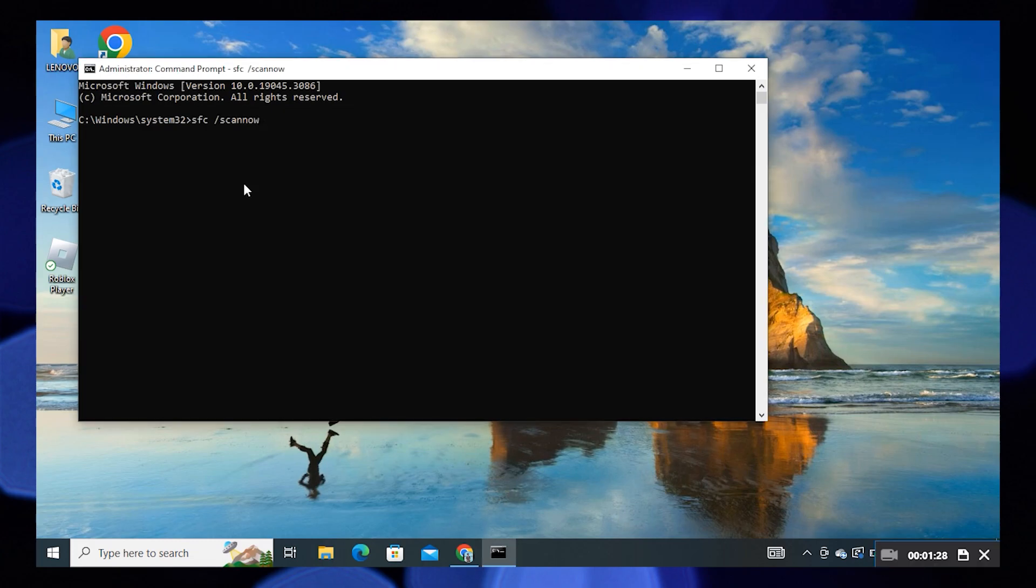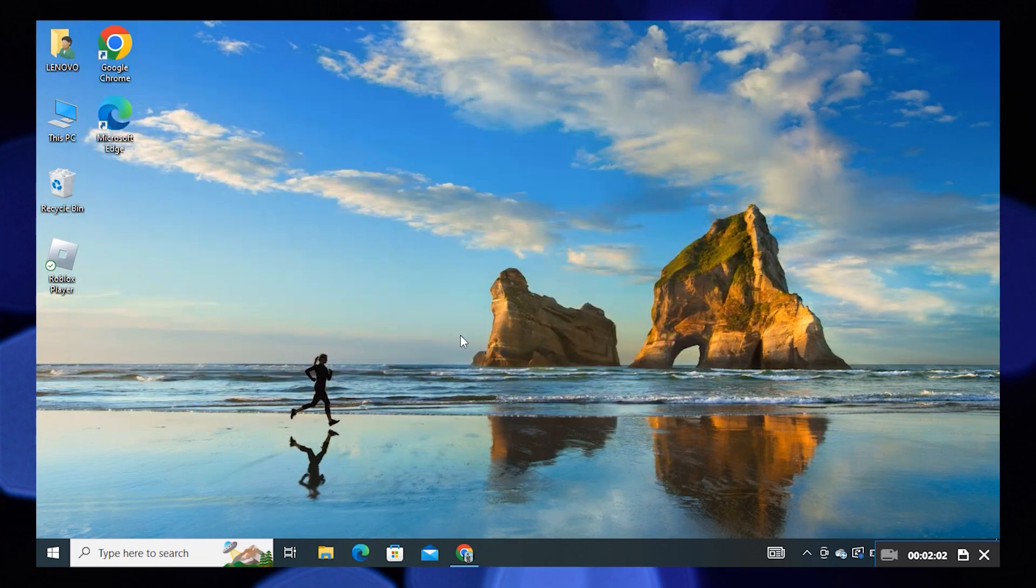Now you need to wait until the scan completes and the problem should be fixed. So this is how you can fix Steam family sharing not working. Thanks for watching and please leave a like, subscribe, and share.